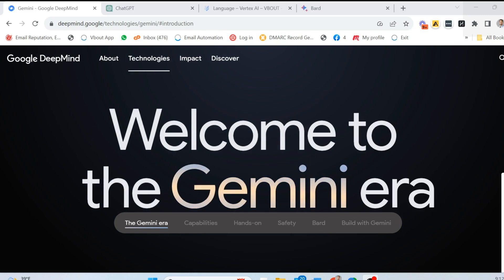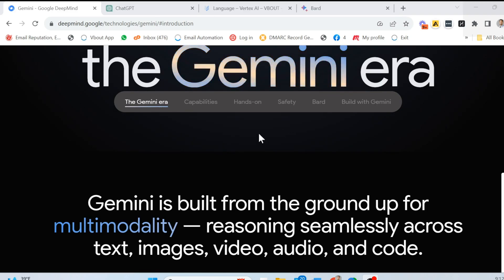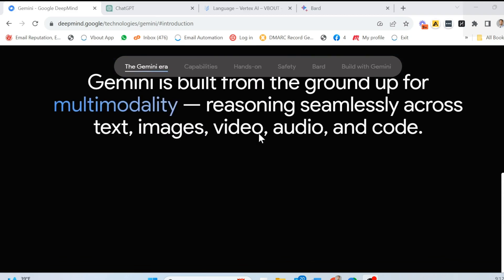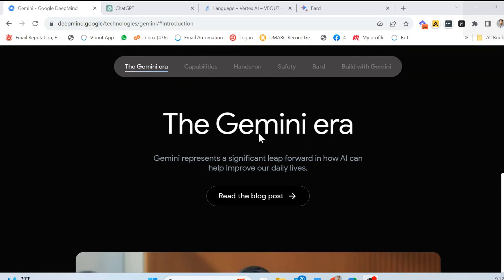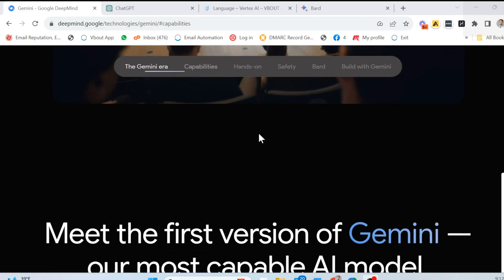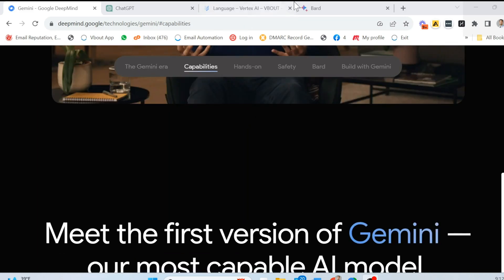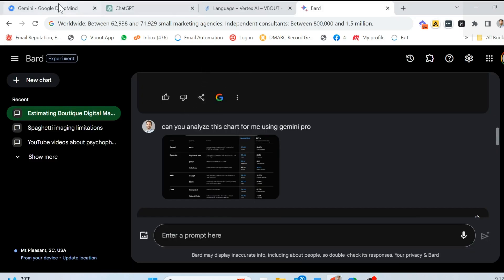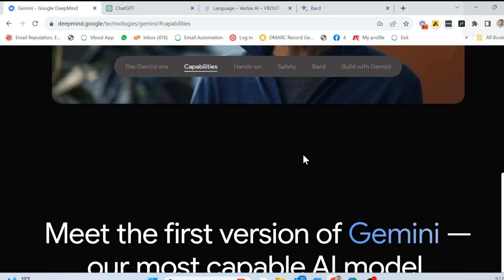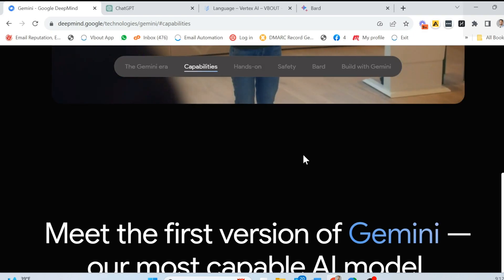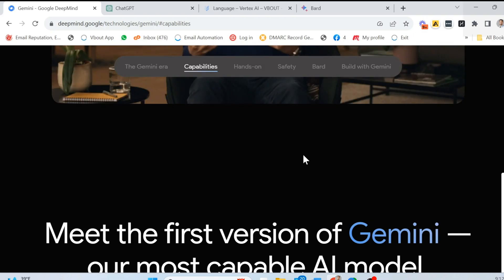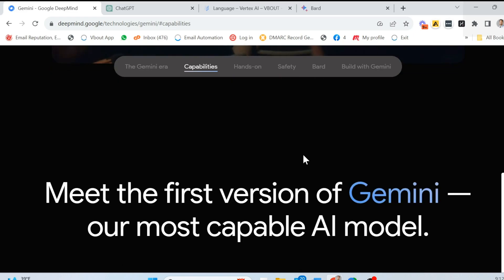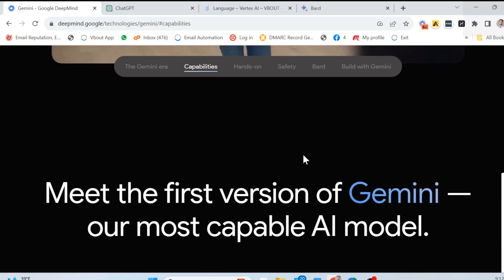On this release, Welcome to the Gemini Era, they released three different versions. One is the Ultra, which is the one they're comparing it to ChatGPT and the other models out there, and they're claiming that it outperforms it. They have the Pro, which they claim it's part of Bard's engine. And finally, they have the Nano, which is a language model that fits in a device. It could be a wearable, a necklace, a watch.